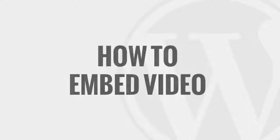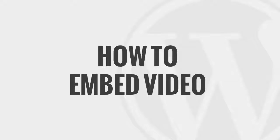In this video, I'll show you how easy it is to embed a video into your posts and pages.